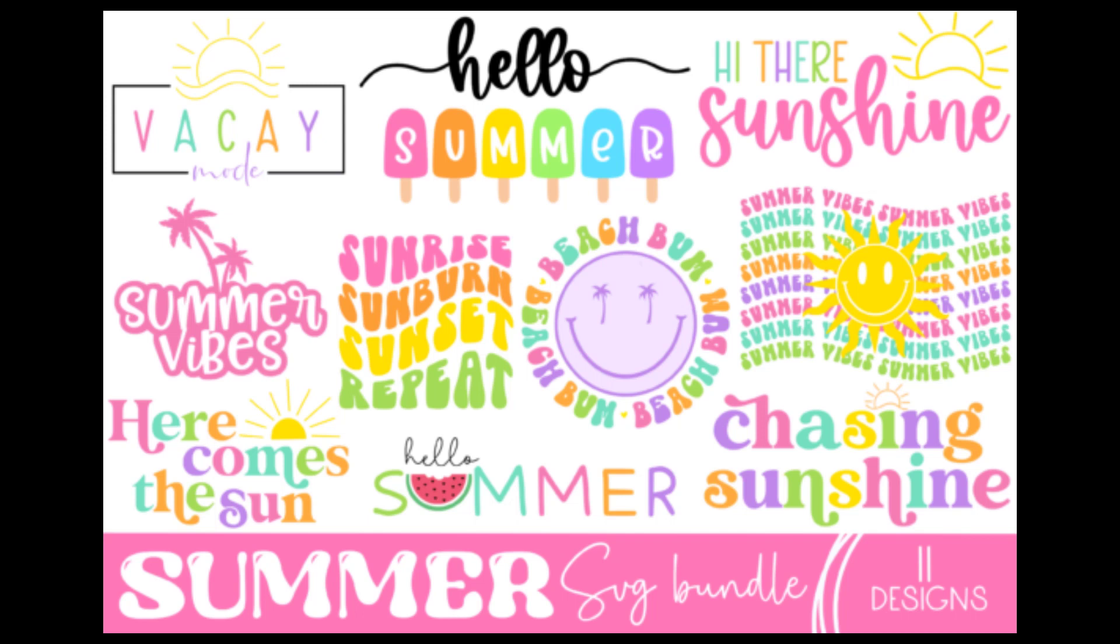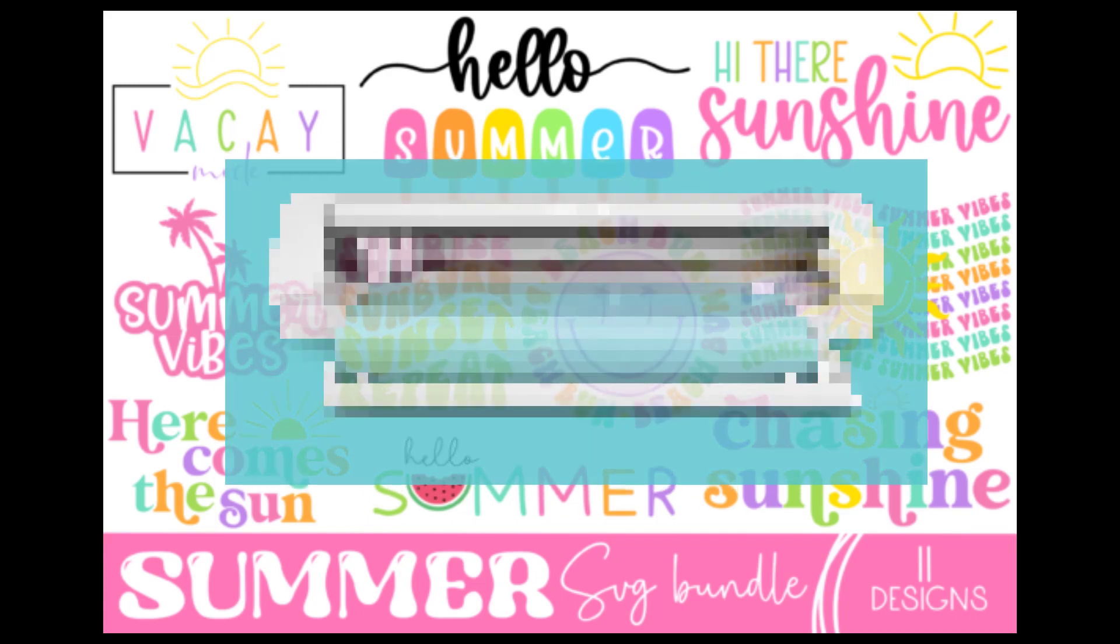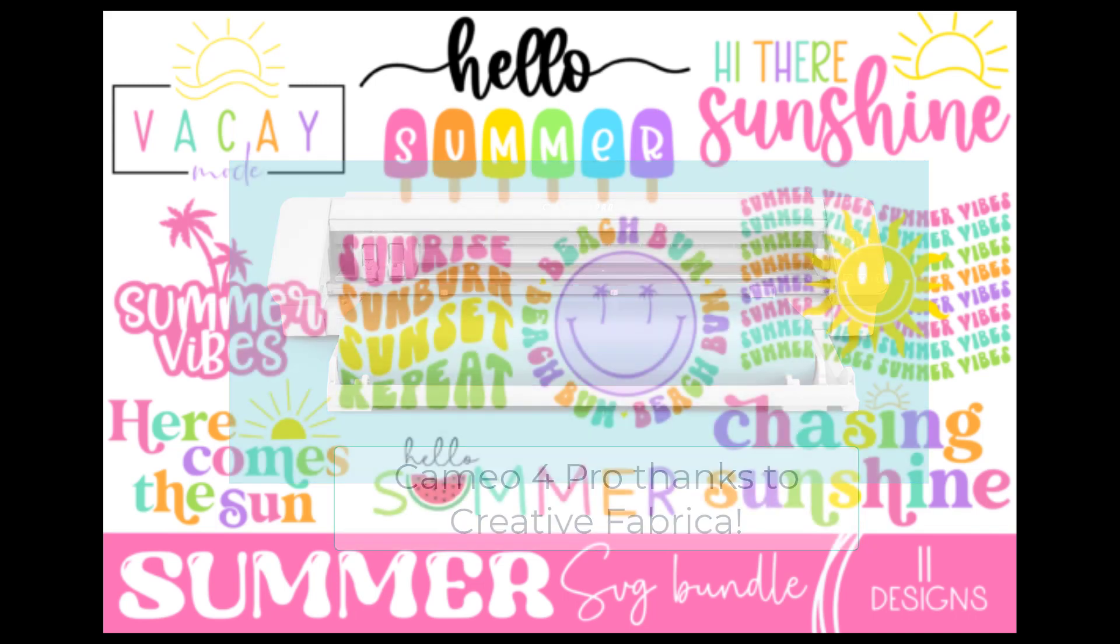At the end of the video I will have linked the previous video where you can enter to win this. Yep, a Cameo 4 Pro. That's the one with the 24 inch cutting width and Creative Fabrica has donated that to the crafting community so all you have to do is follow the instructions that they've given in the previous video and you may be the winner. So let's get started with today's tutorial.